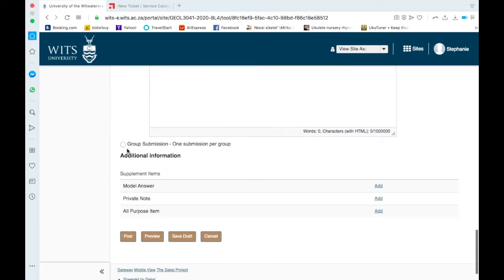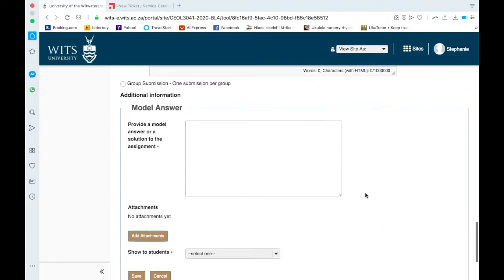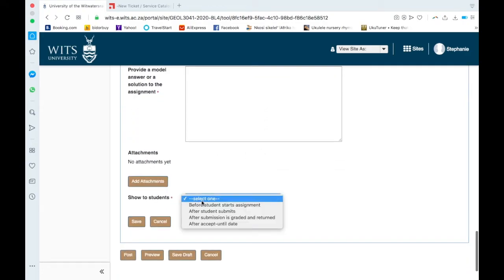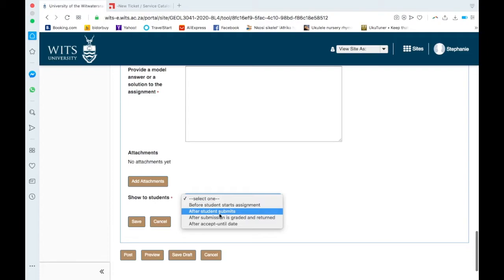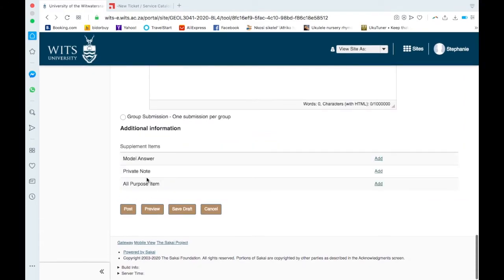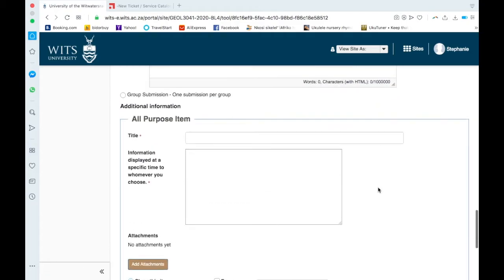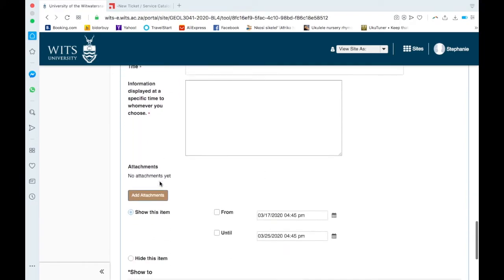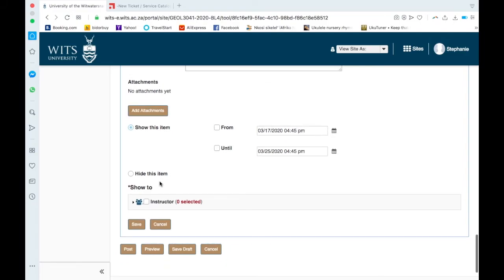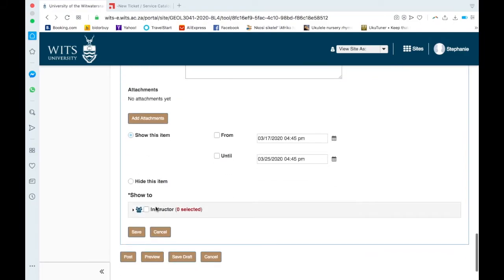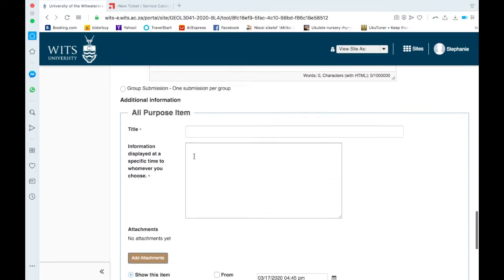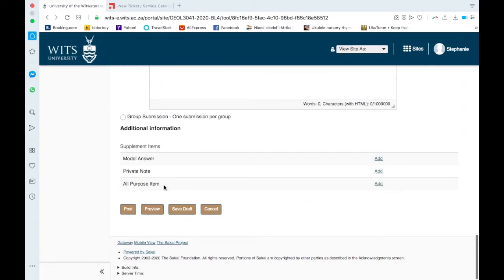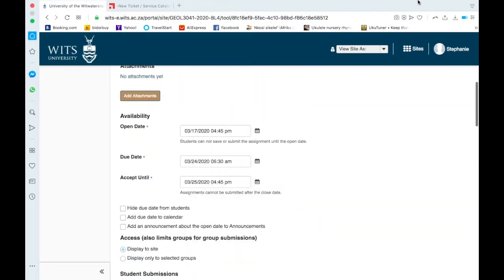You could also look at group submissions, I won't go through that. You can add model answers if you want. Provide a model answer, provide an attachment, show to students before they start the assignment, after they submit, after the submission is graded, after accept until date. I'm going to close that. Private note, she said the CLTD lady said was more for your notes yourself. All purpose item, I can't really remember. Information should be displayed at a specific time to whoever you choose. So this information will either be applied, I've only got me as an instructor, maybe you could send this additional information to students. Okay, so you can preview it, or then you could post the assignment, and then it will go out to the students. So that's how you would set up an assignment.